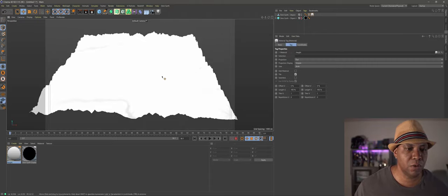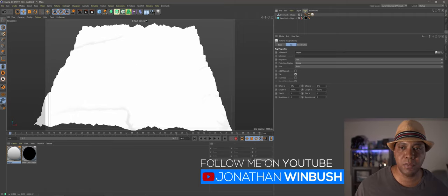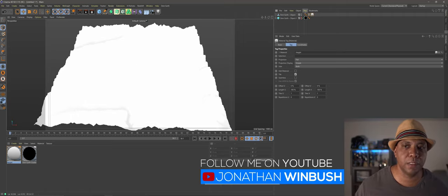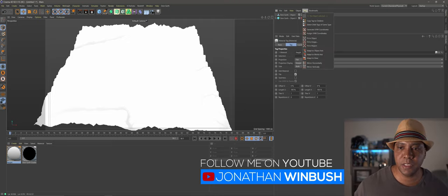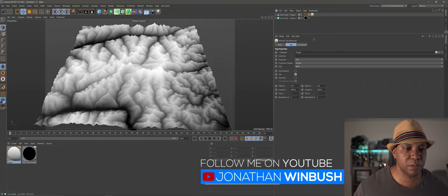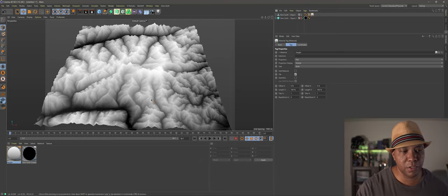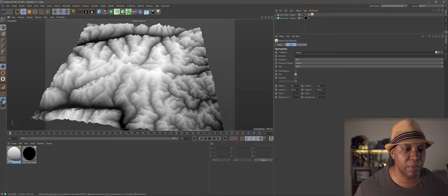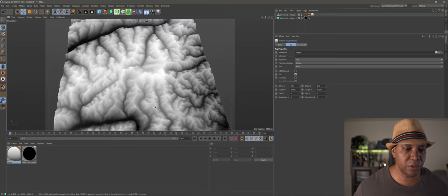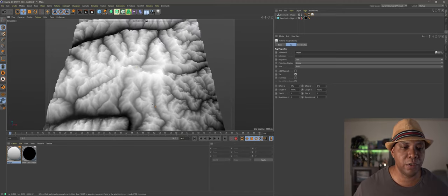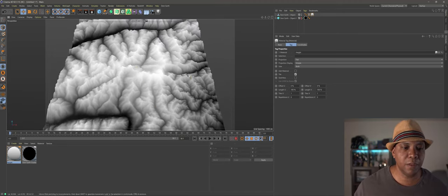We have grayscale information but it's not exactly mapped to our terrain. Click the texture tag, set projection to flat, then go to Tags > Fit Object. Now we have the correct grayscale information mapped across our terrain, which we can use in World Creator, Unreal, Unity, or any program to build out terrain.